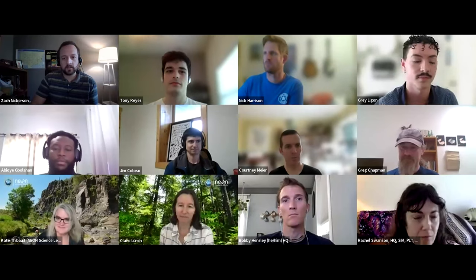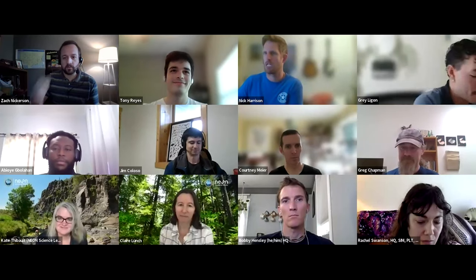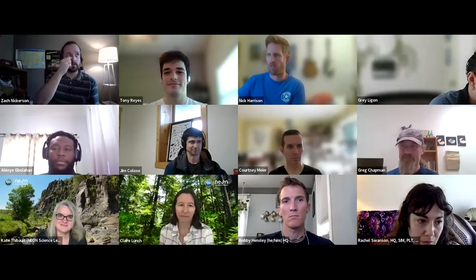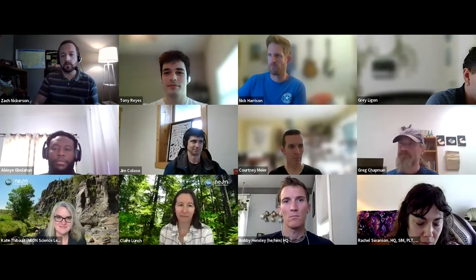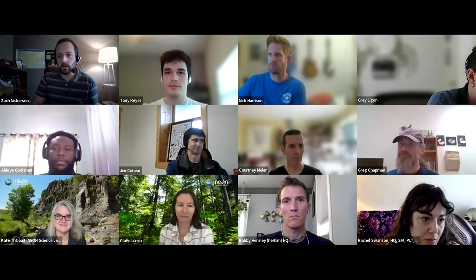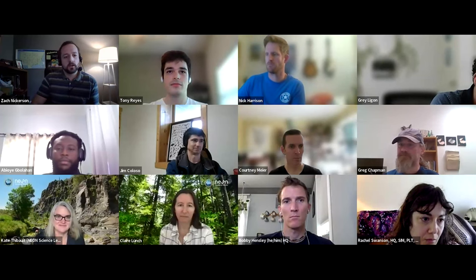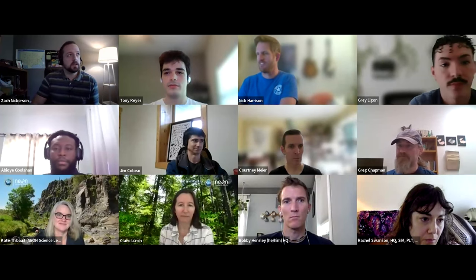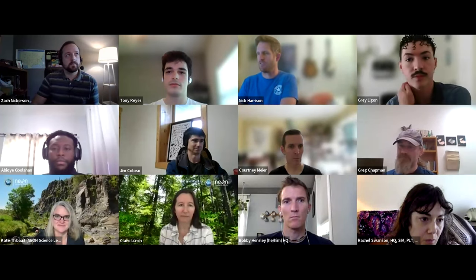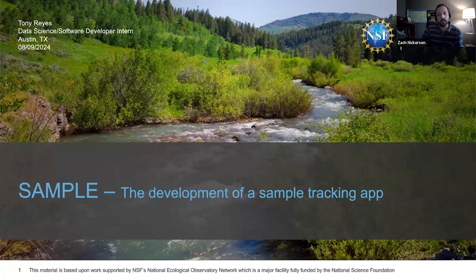Tony Reyes, who is also from St. Edwards — the same university that Gray attends. Tony is a senior, and his major is computer science. He said that he has a specialization in data analysis.